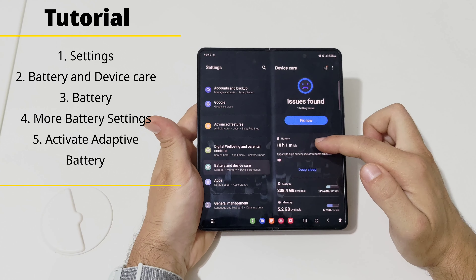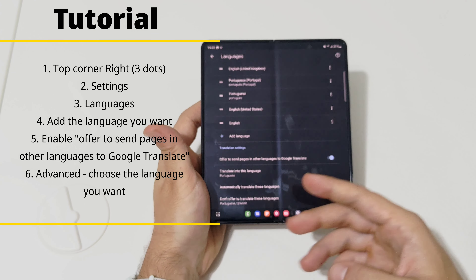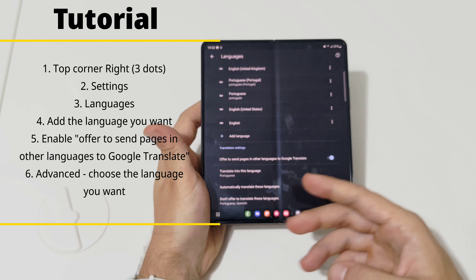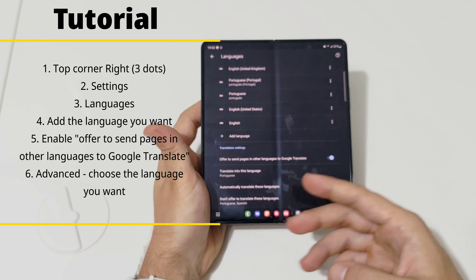Tip seven: how to translate an internet page. If you're using Google Chrome, open a page and you'll immediately have an option to translate. To enable this, go to the three dots menu, then Settings, scroll down to Languages, add the languages you want, and enable the option to offer to send pages in other languages to Google Translate.